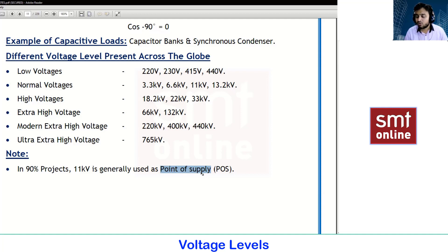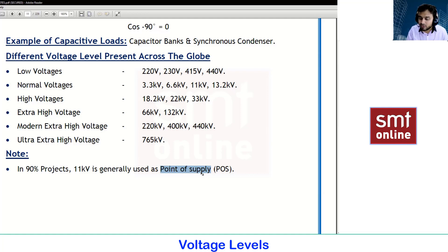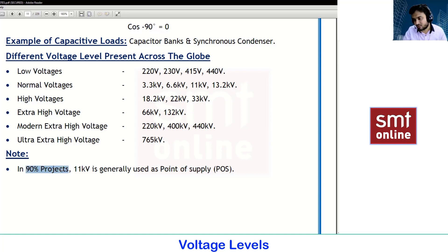Every transformer has two sides: the input side and the output side. The input side of the transformer will always have 11kV of voltage, especially in India in 90% of cases.